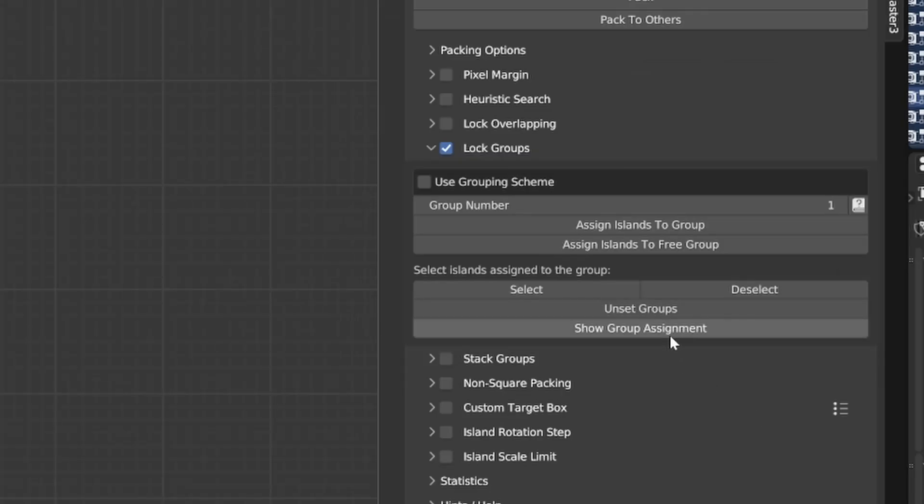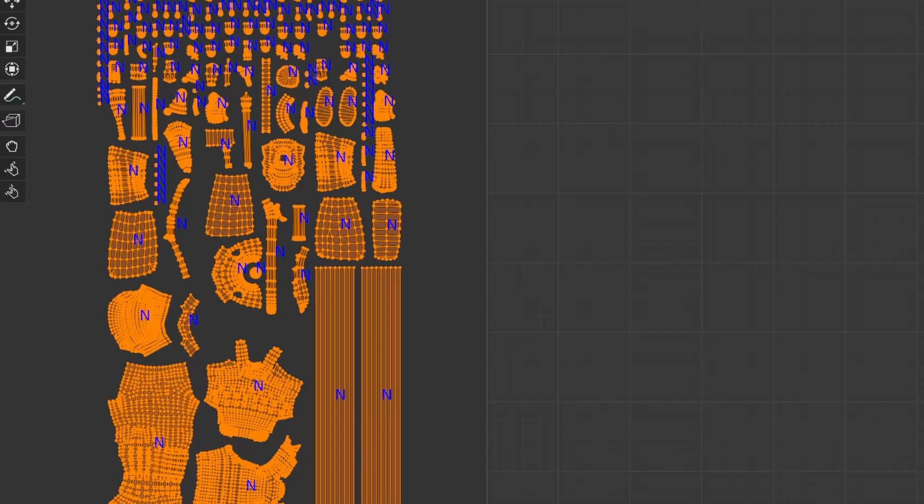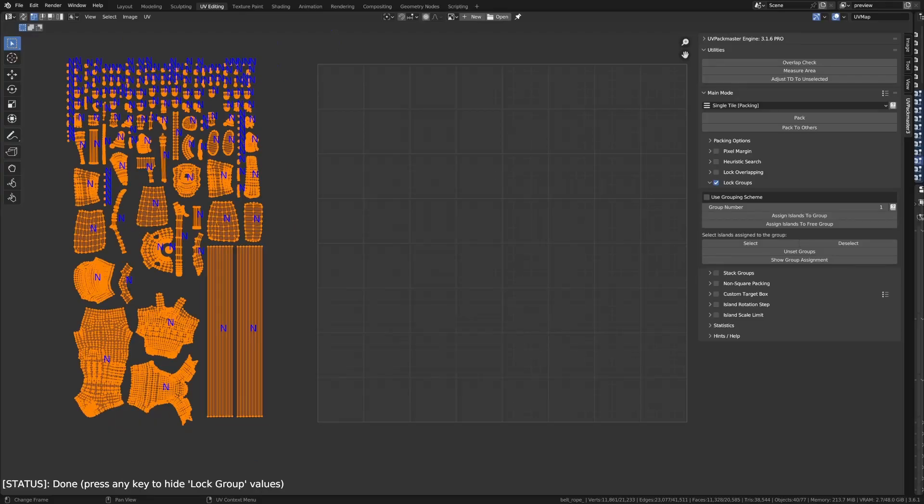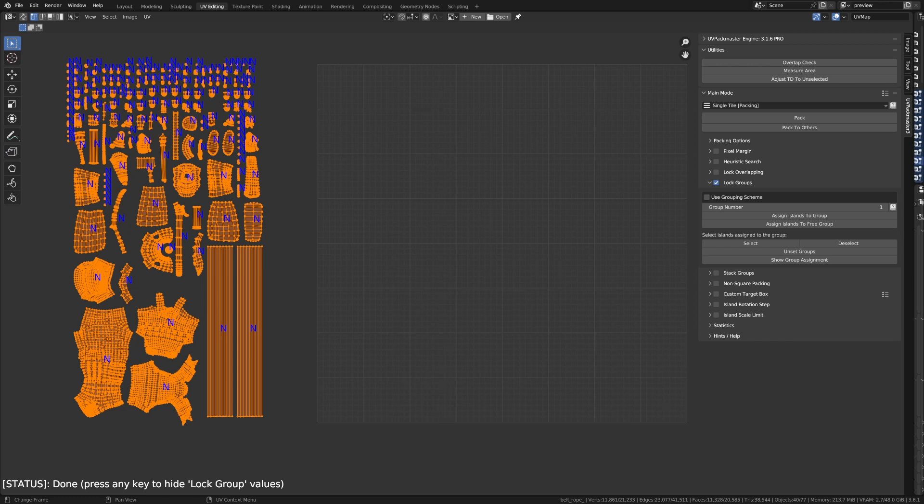So, if I click Show Group Assignments, we can see that by default, every island has a special N value assigned to it. The N value means that the island is not assigned to any Lock Group. Keep in mind that the island with no group assigned will be processed in the usual way by the Packer, as if the functionality is disabled for them. If I want to lock a given set of islands during the packing, I simply need to assign them into the same Lock Group.